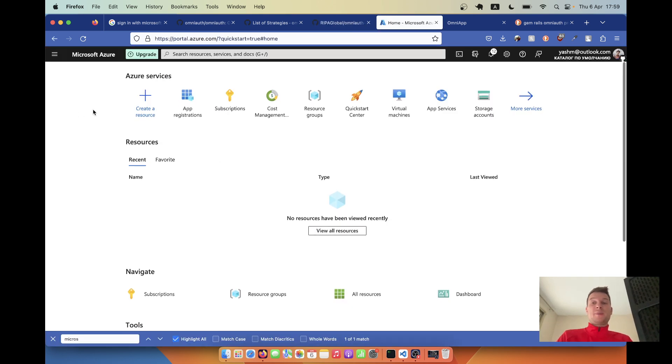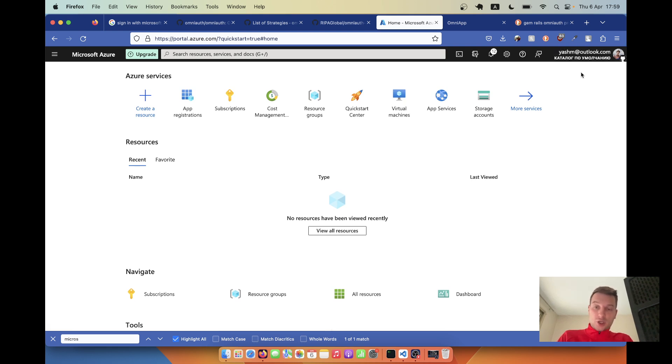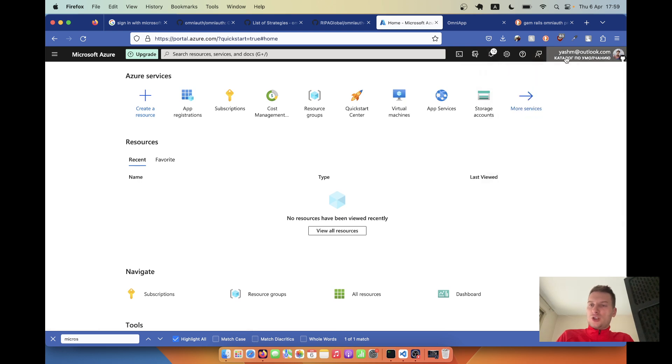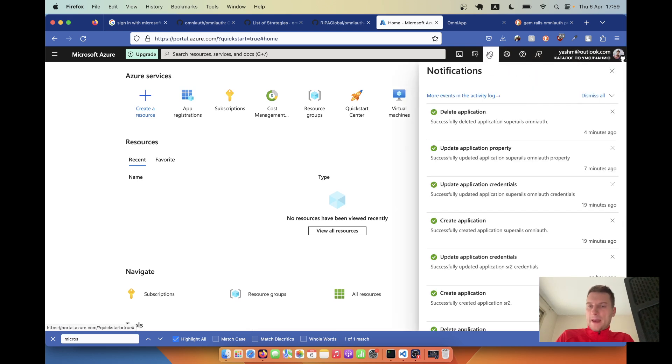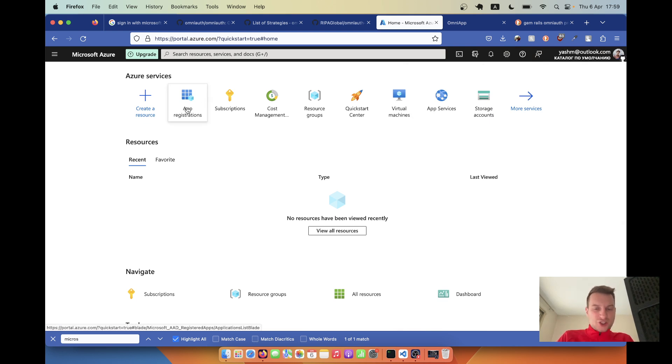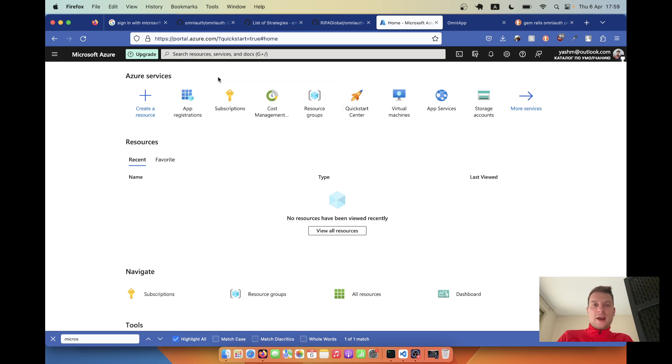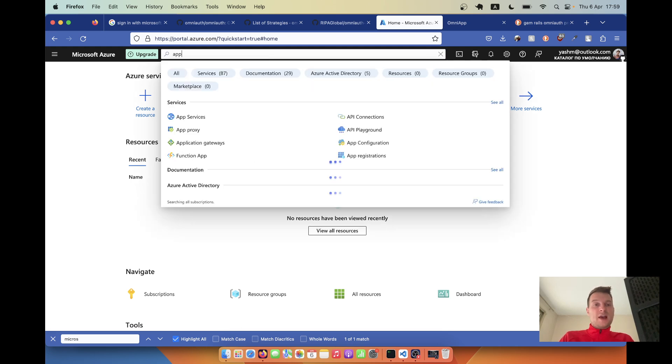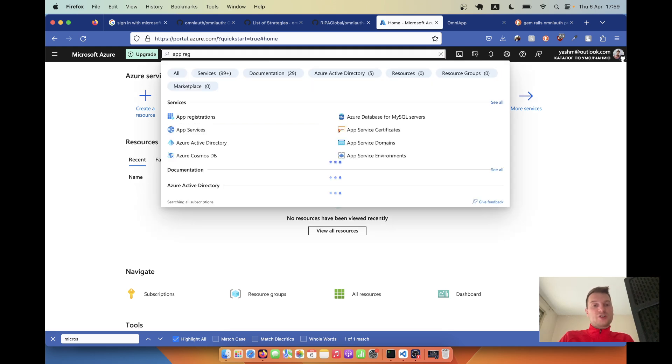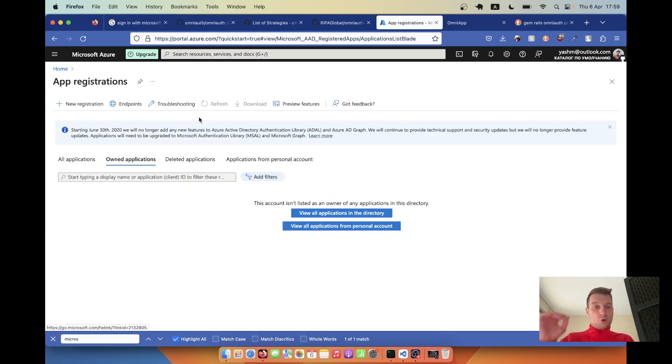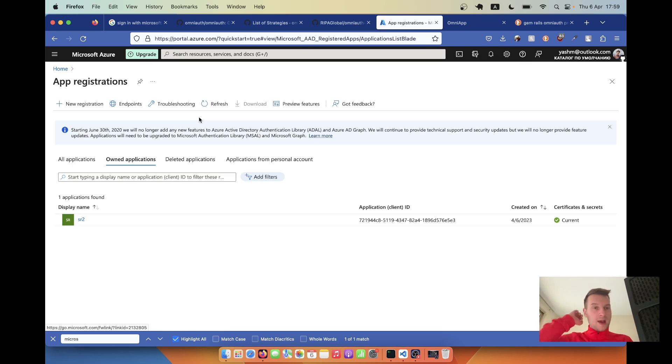Here I have already created a Microsoft Azure account and I have connected my credit card. I was given around like 200 dollars credit for around 12 months. But I think this app registration that we're going to use doesn't require actually any payments. So yeah, we're going to use app registrations. If you don't see it by default in the dashboard, you can just type app registration and open it up.